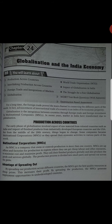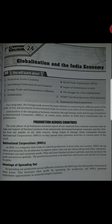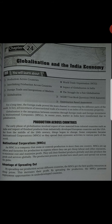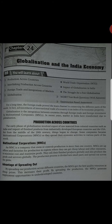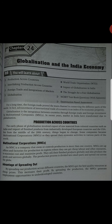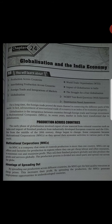Advantages of spreading out. By spreading production across different countries, the MNCs get the best quality resource at cheap prices. This increases their profit. By spreading the production, the MNCs generate employment opportunities in underdeveloped countries. Jab MNCs different countries mein establish kerti hain, to vahan pe employment rate bhi badhta hai, kyunki vahan ke logon ko employment sector mein MNCs apne andar hire karti hain.